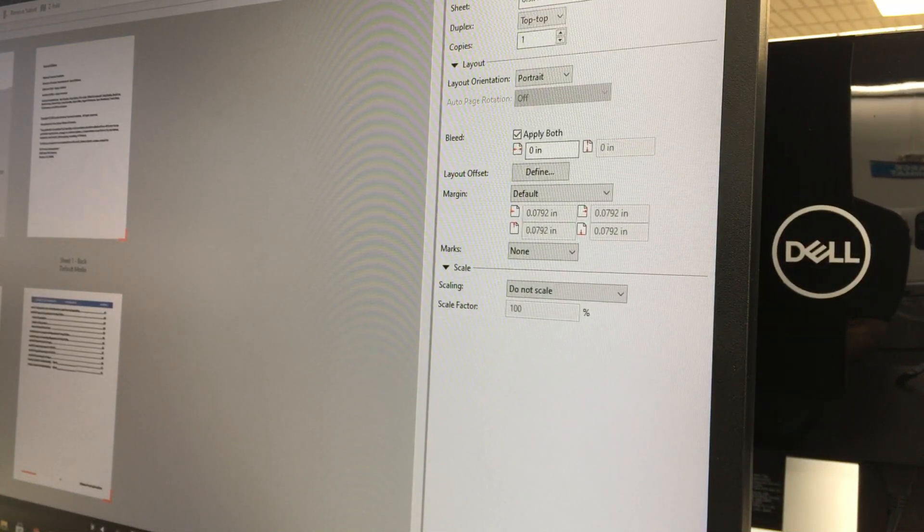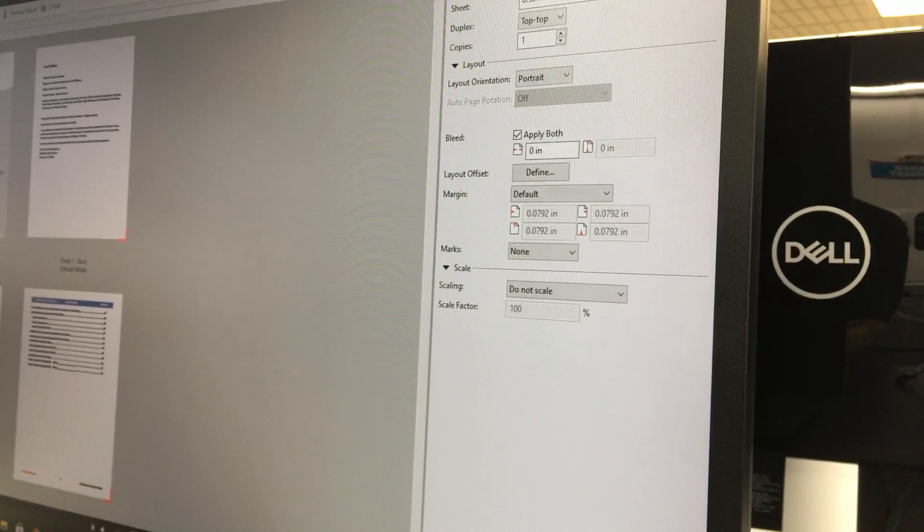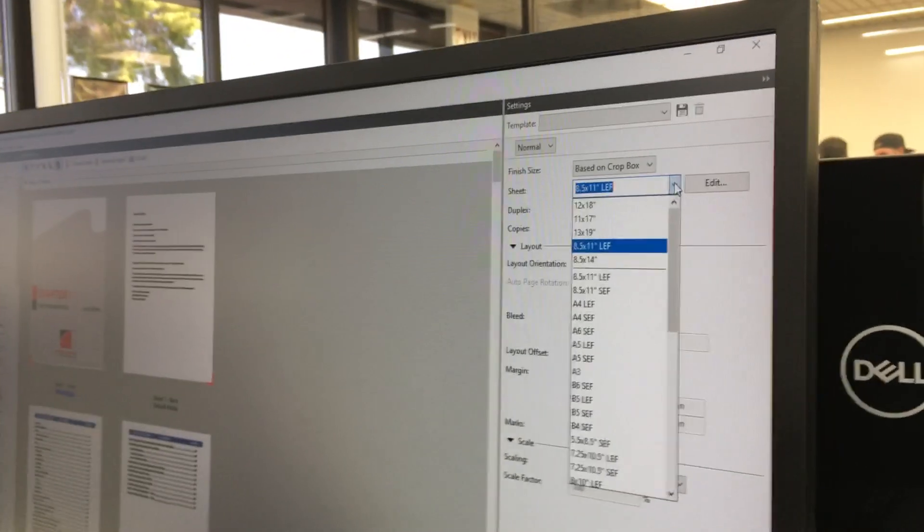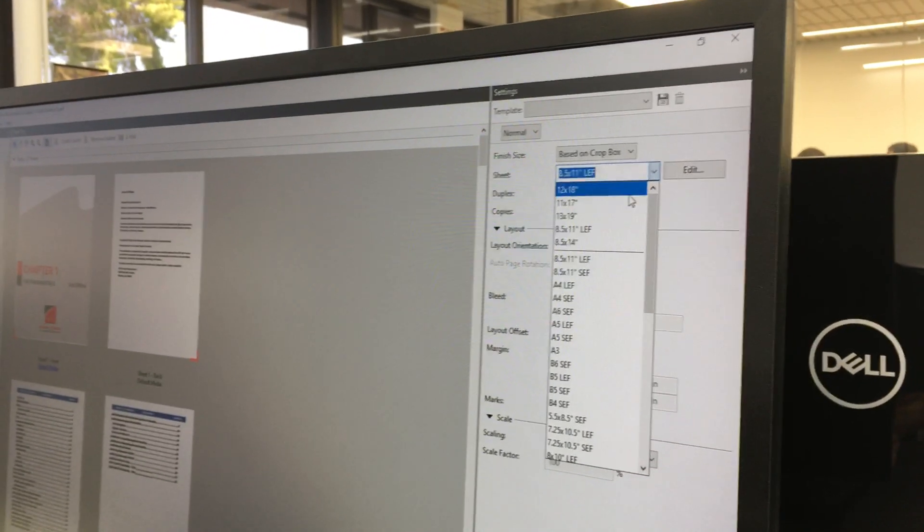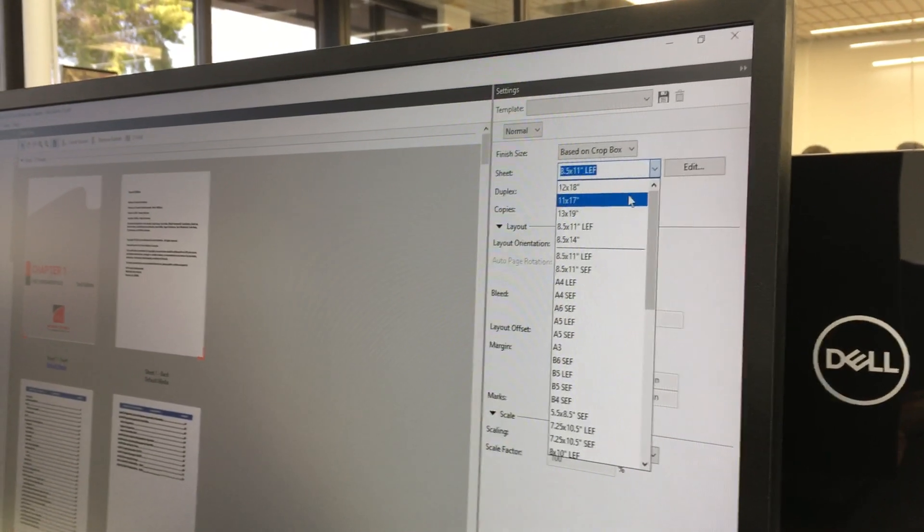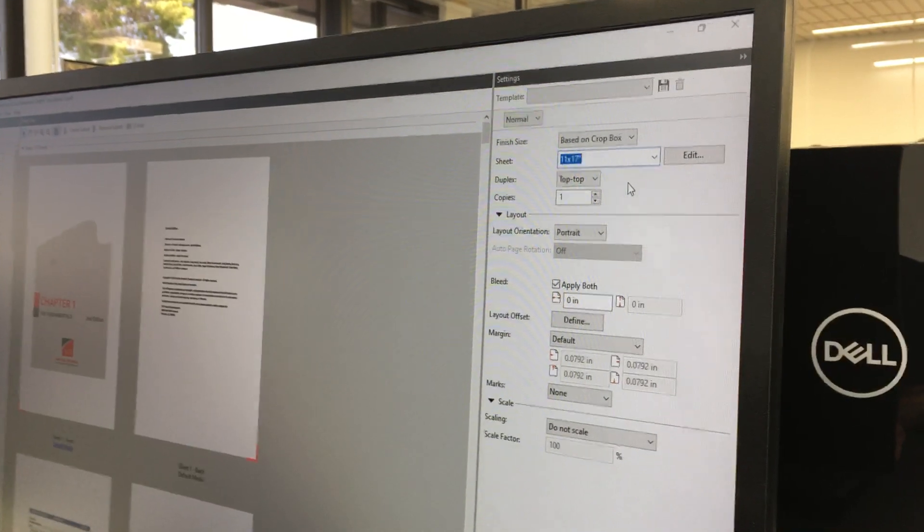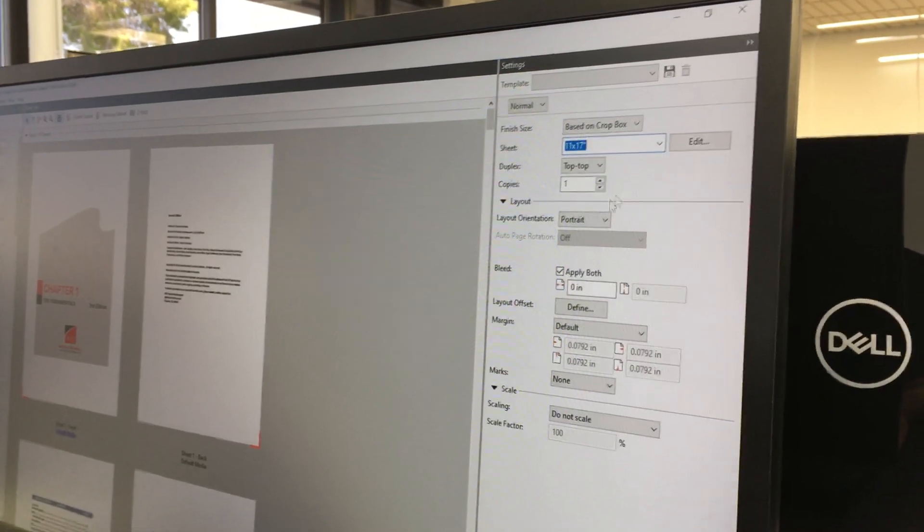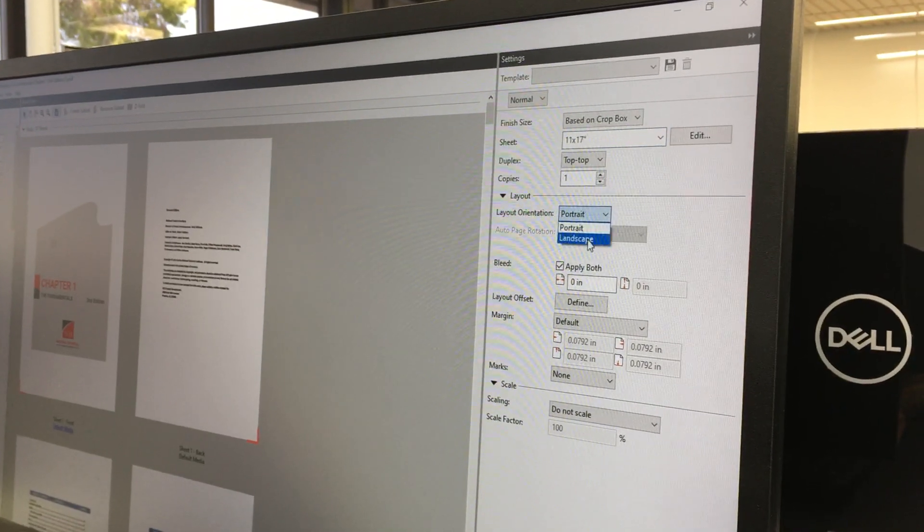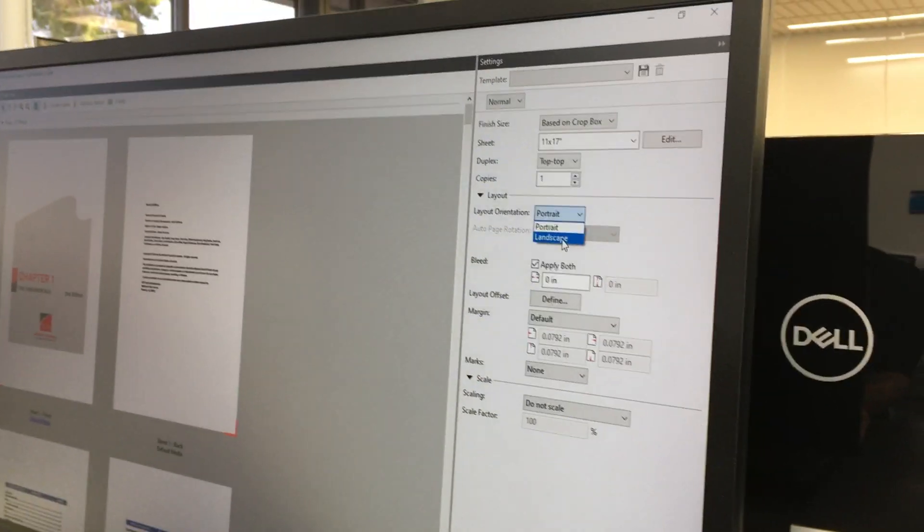We're printing two up—these are 8½ by 11 onto 11 by 17. So first thing we're going to do is change our sheet size to 11 by 17, and we're going to change the orientation to landscape.